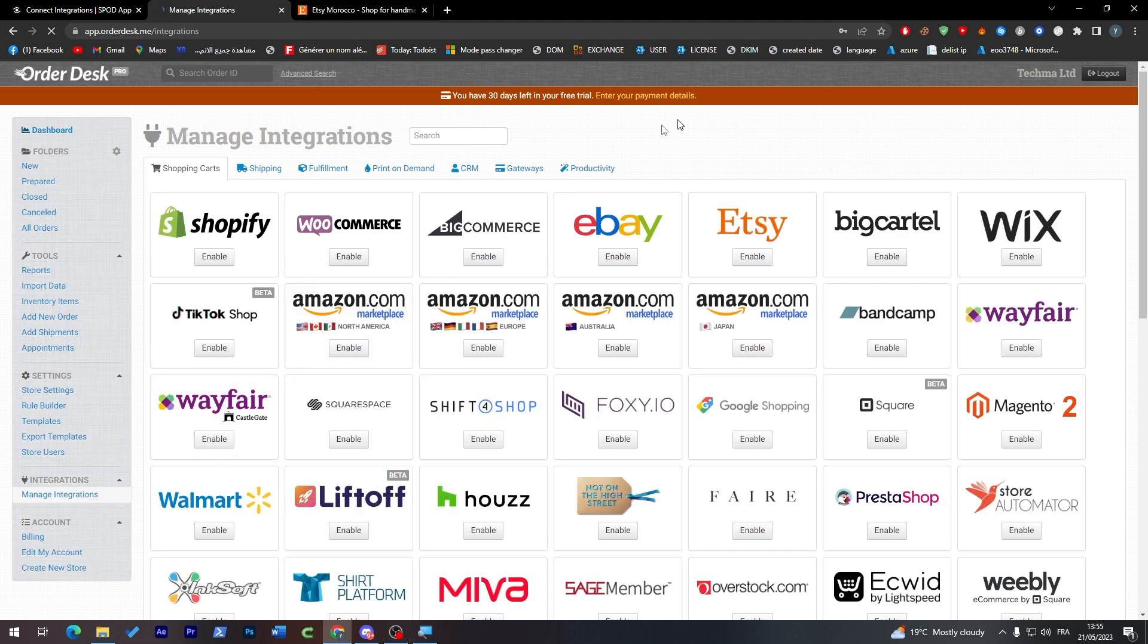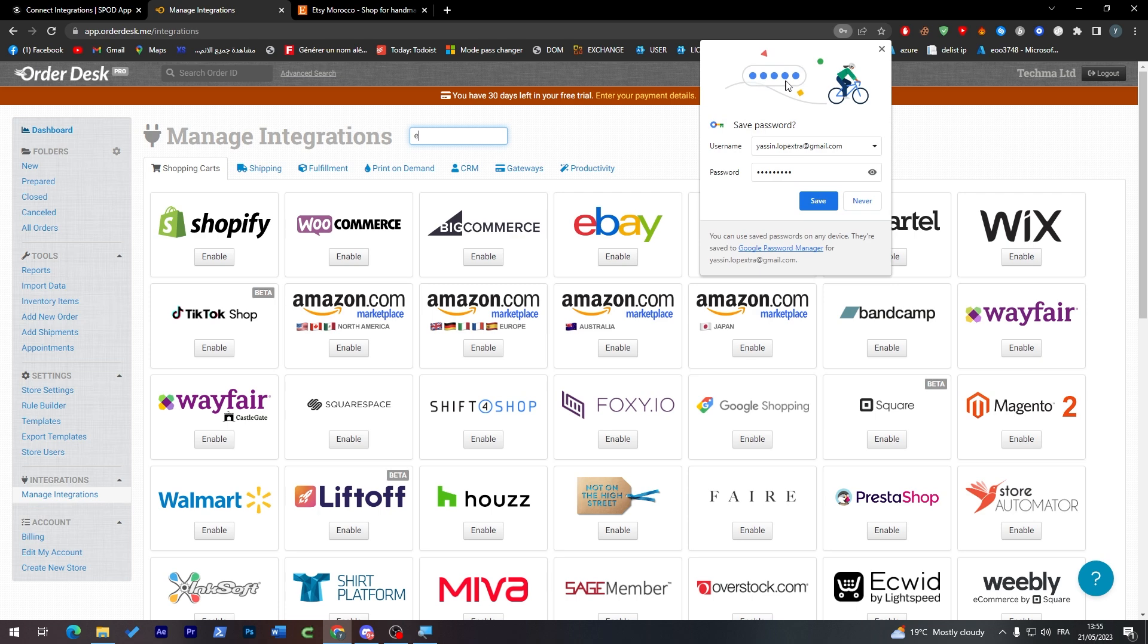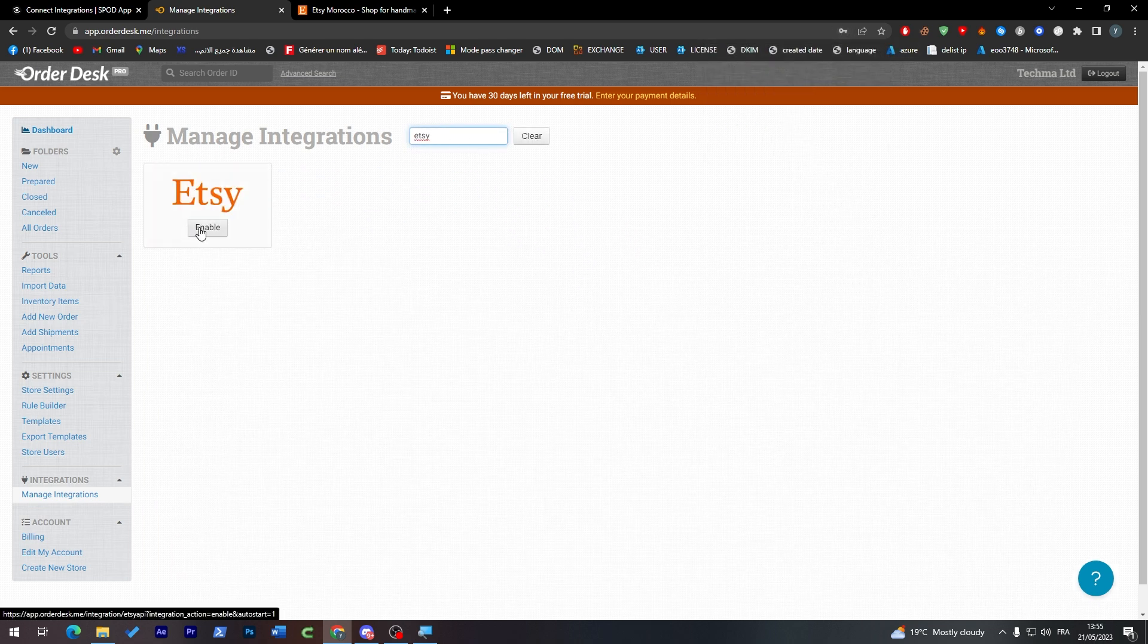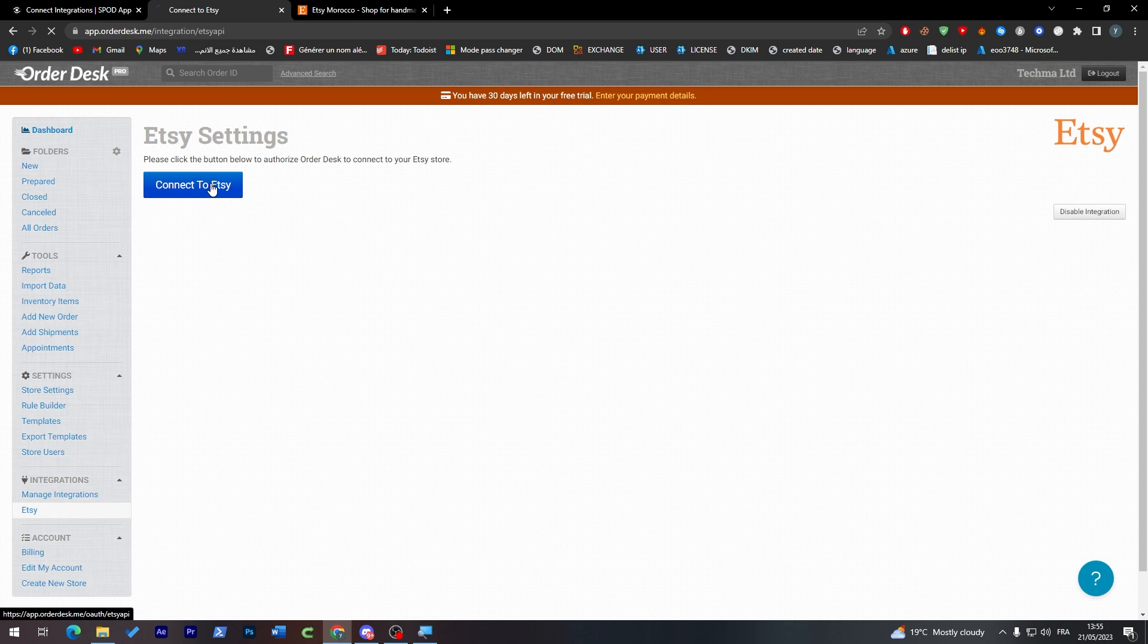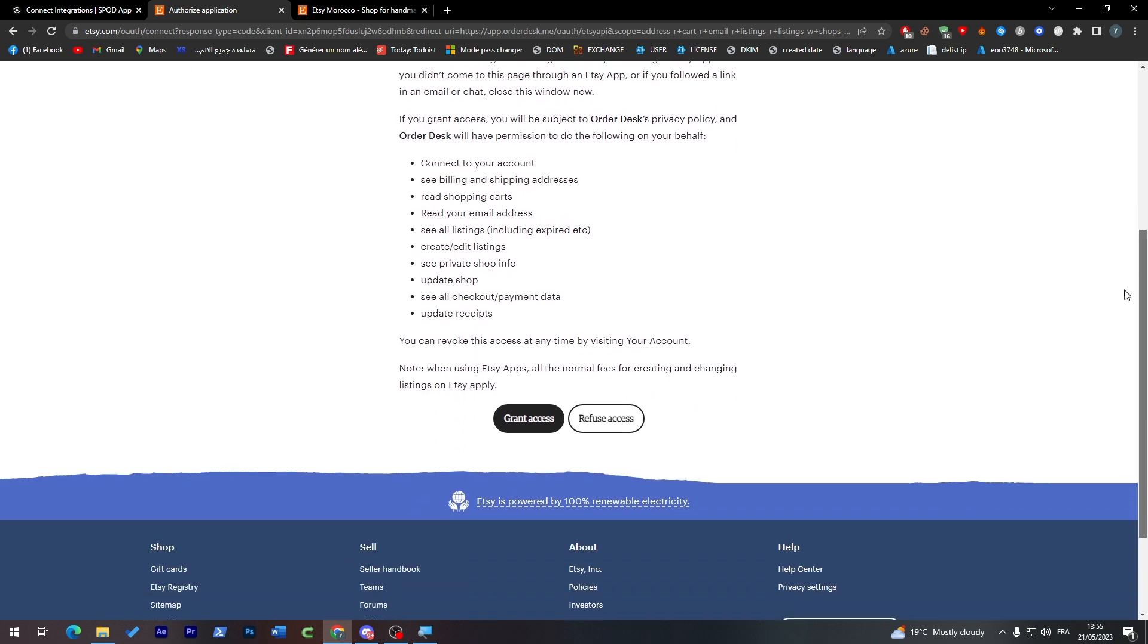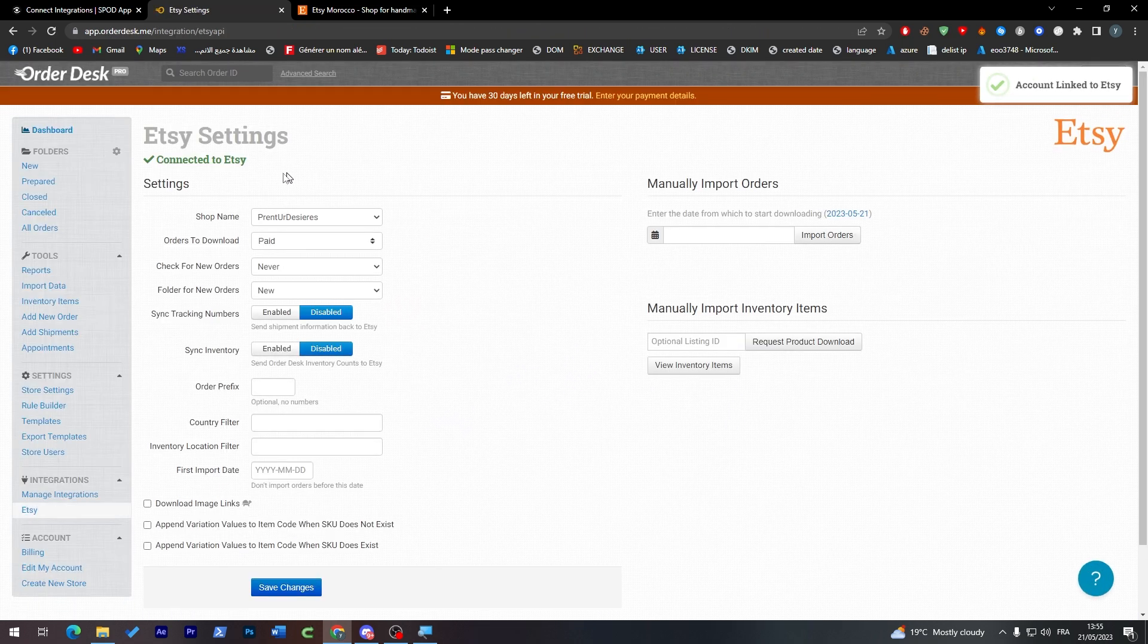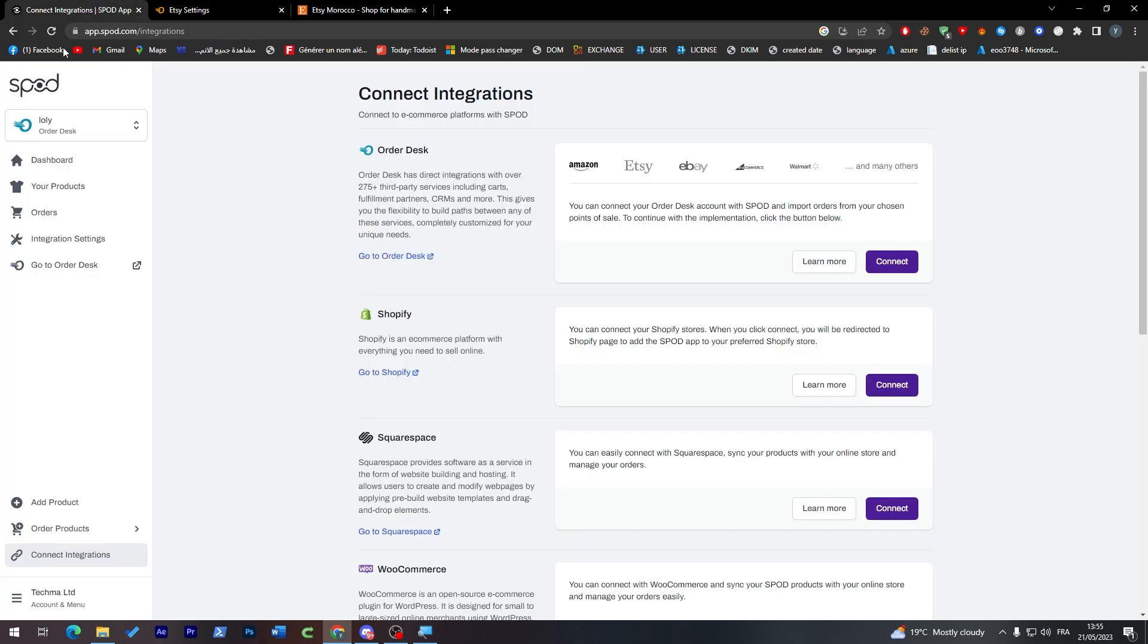And from here search for Etsy. As you can see, click on enable, connect to Etsy. You are currently signed as this account. Continue, grant access, and here we go. We have successfully connected both Spod and Etsy at the moment.